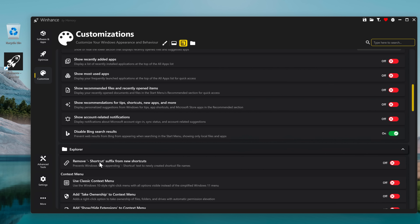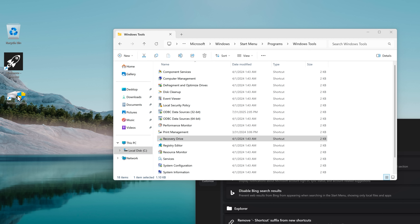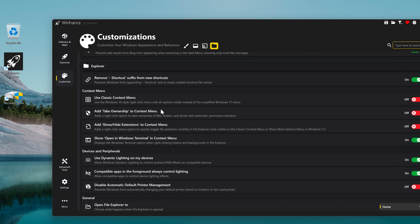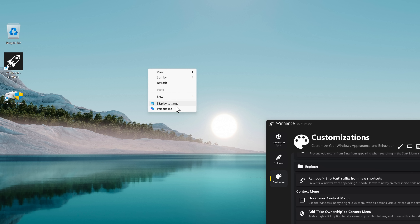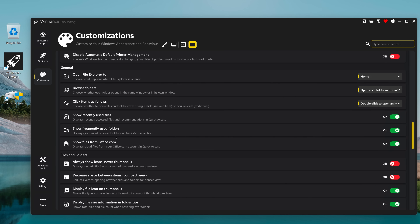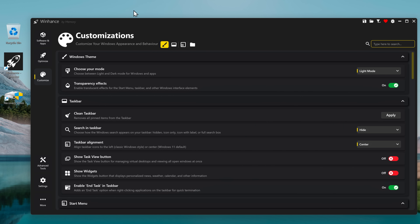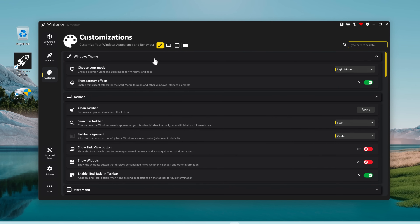Remove shortcut suffix from new shortcuts — yes, and it creates the shortcut without the 'Shortcut' text. Use classic context menu — yes, it gives the classic Windows context menu. This is so great. Open file explorer to home — no, I wanted to open it to This PC. I didn't expect much from the customizations tab, but it's actually so great.